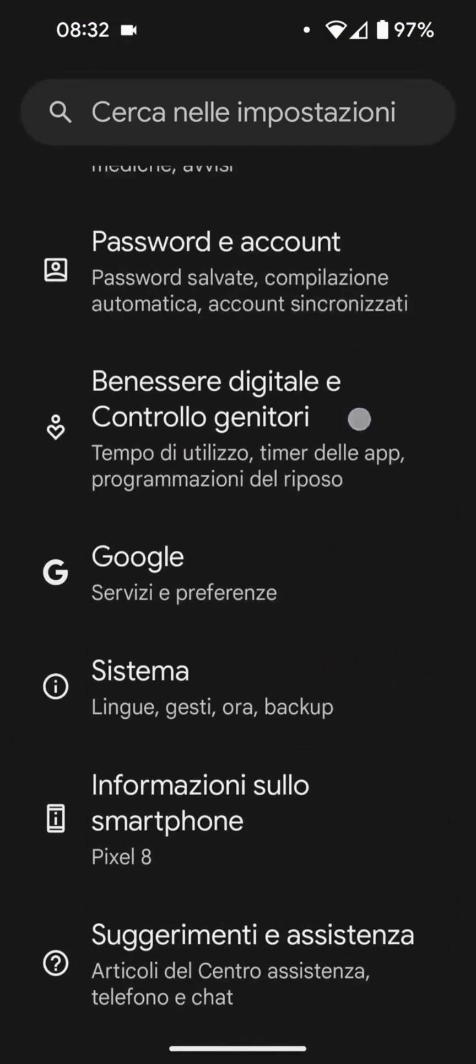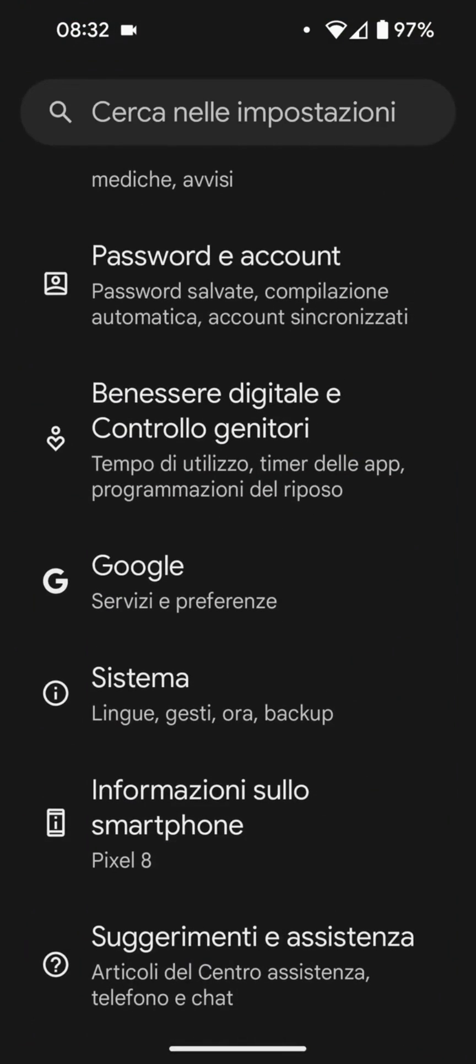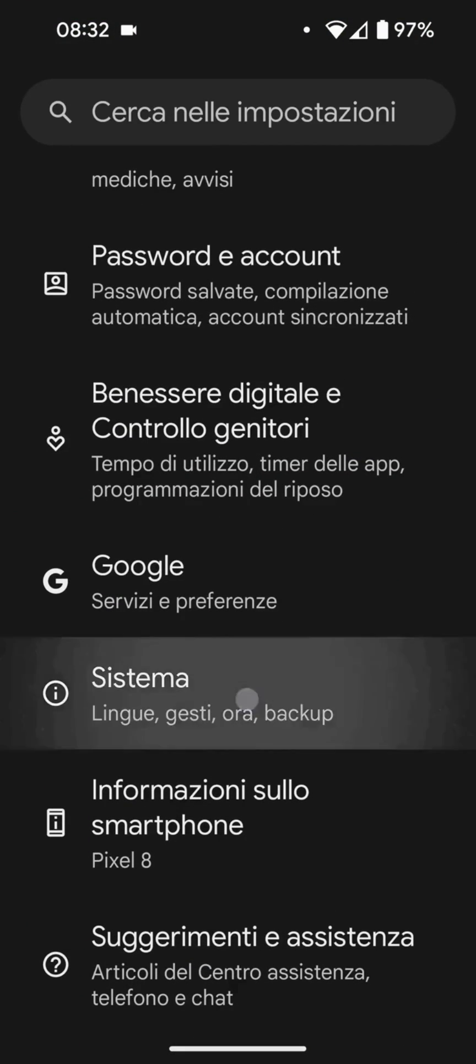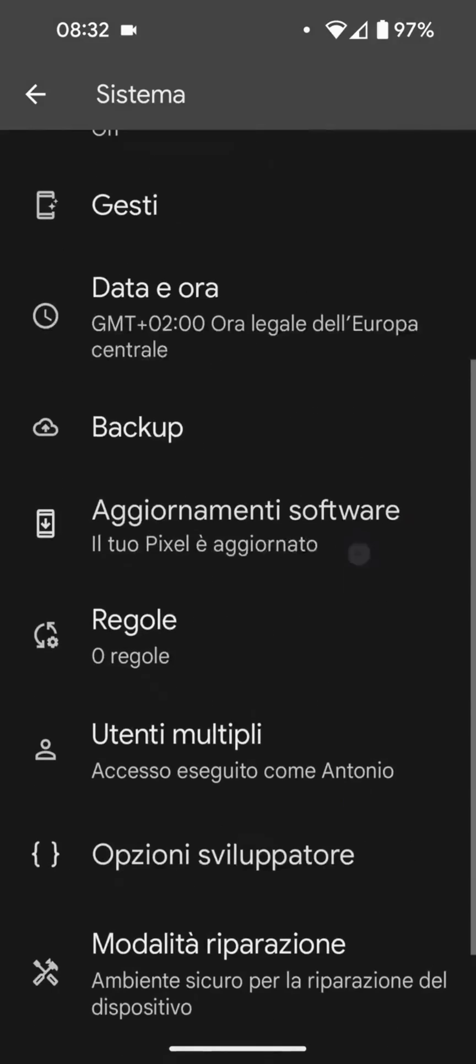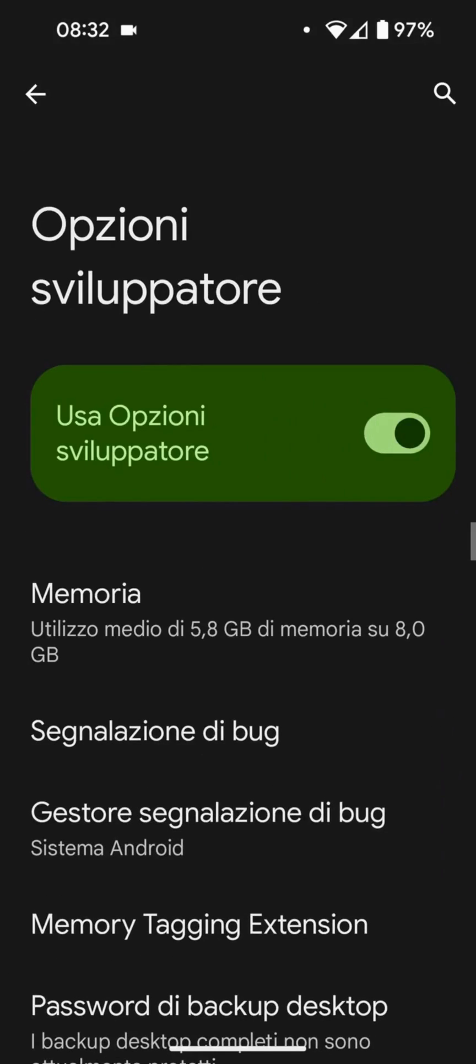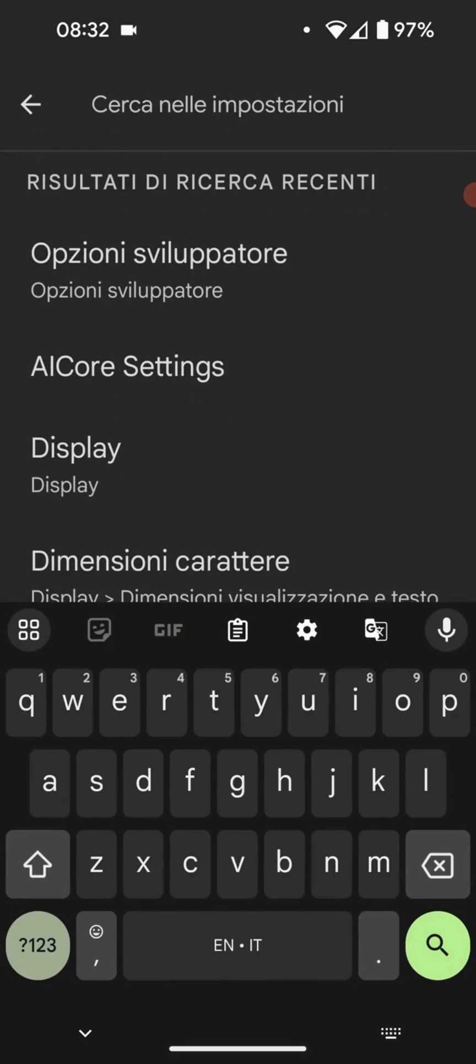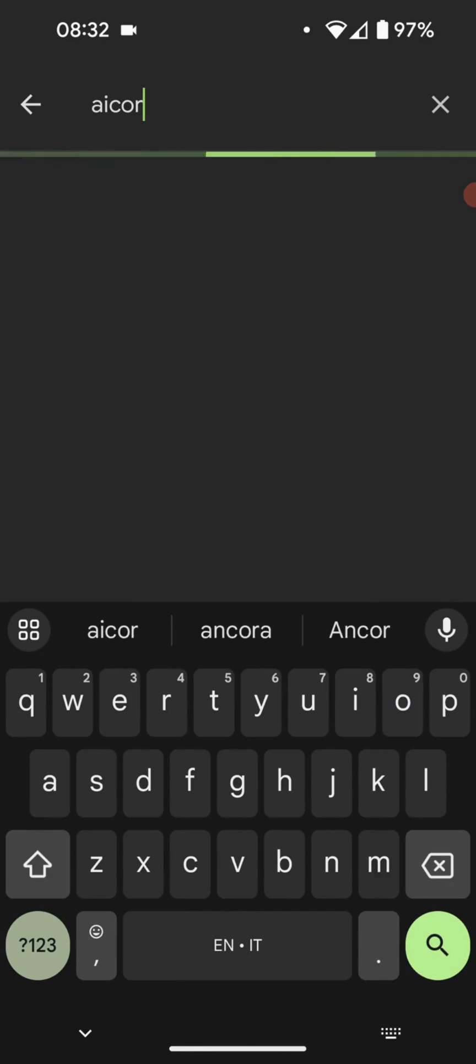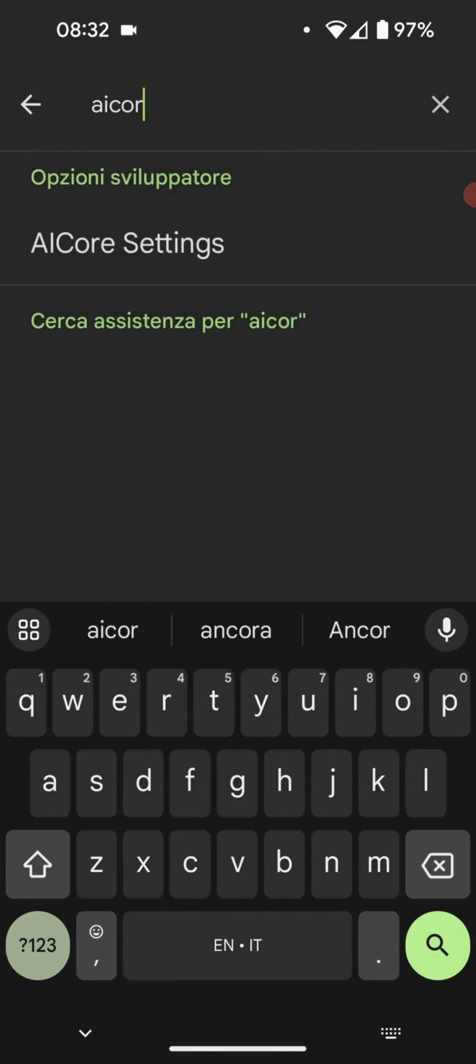Let's go see what we need to activate for Gemini Nano. Let's navigate to the system developer options, locate AI core. Here it is. Let's access and enable the on-device features.